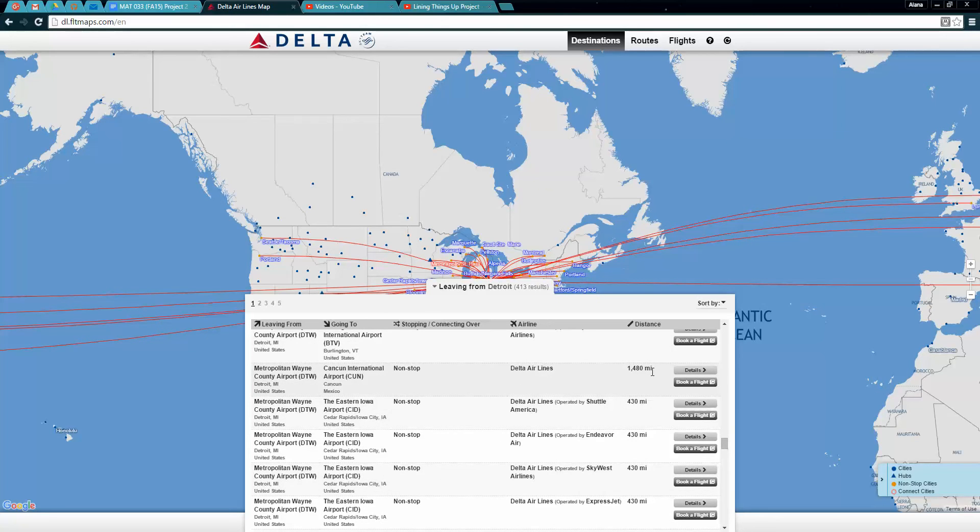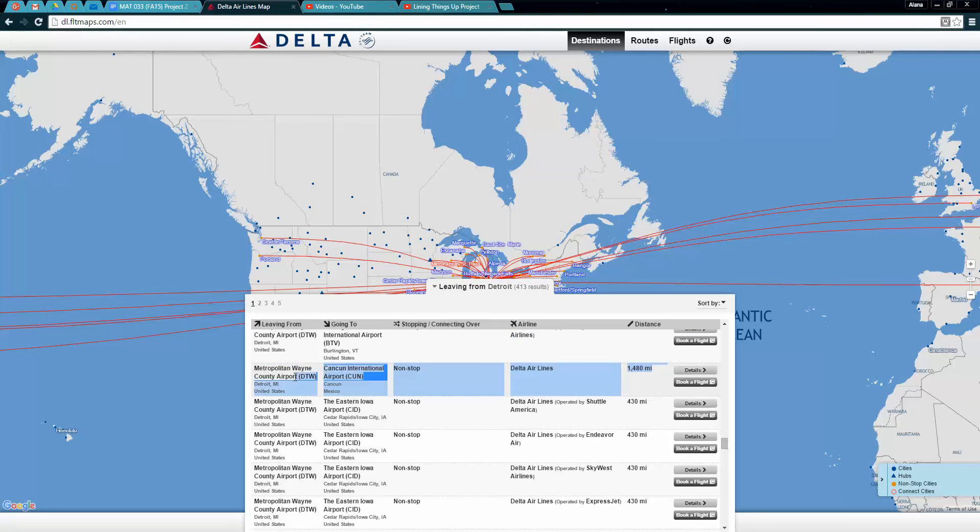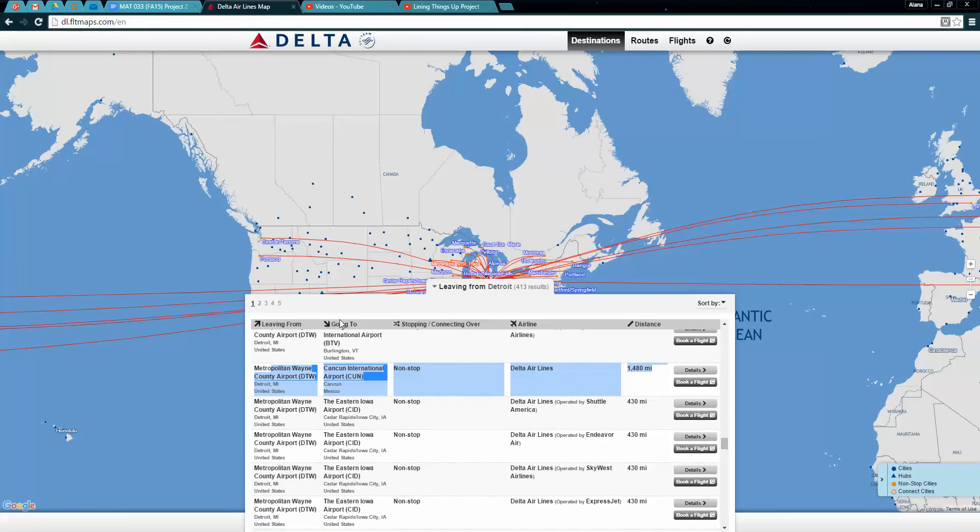You can spot foreign countries usually because the distance will be much greater. There's Cancun Mexico, great one to grab. You can click on different pages and grab different cities.